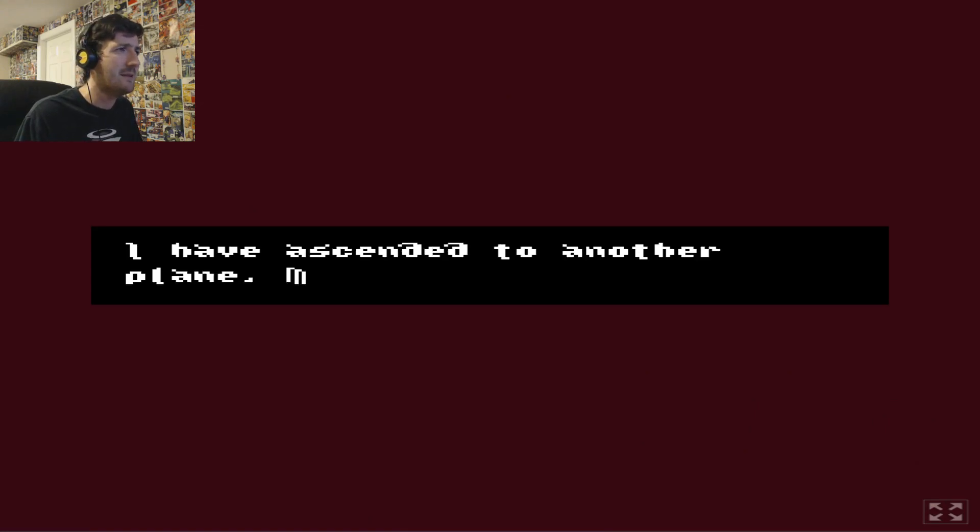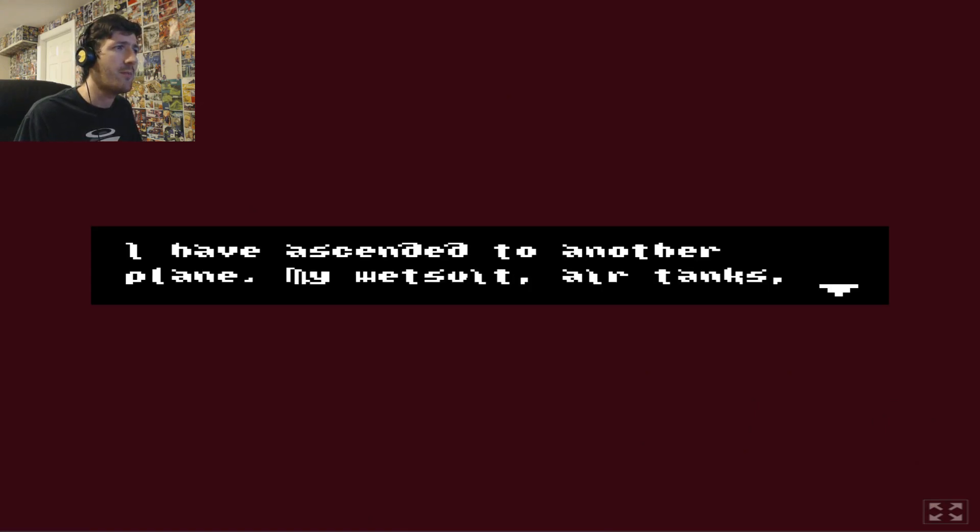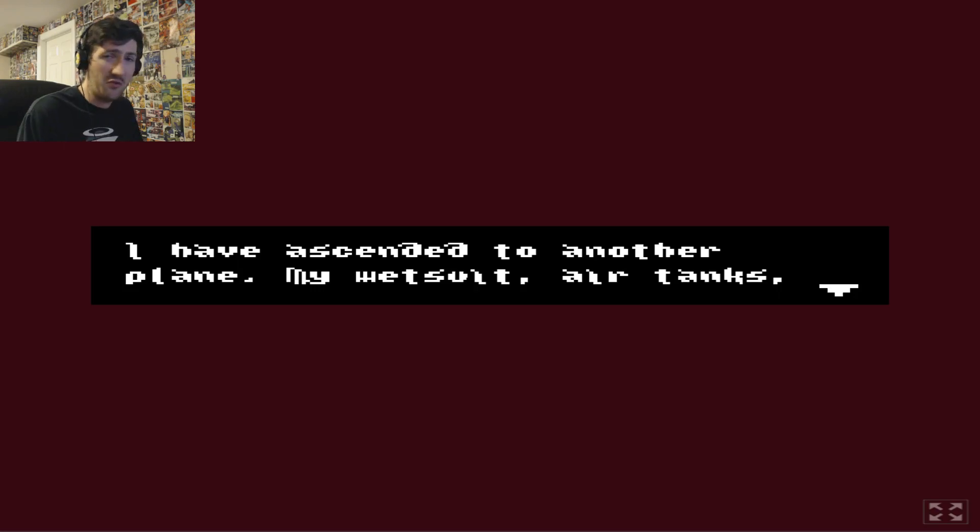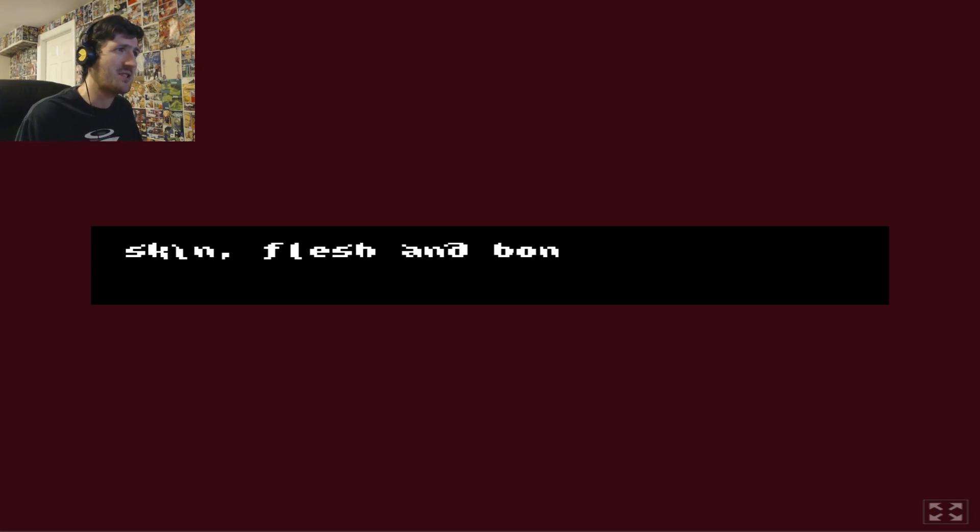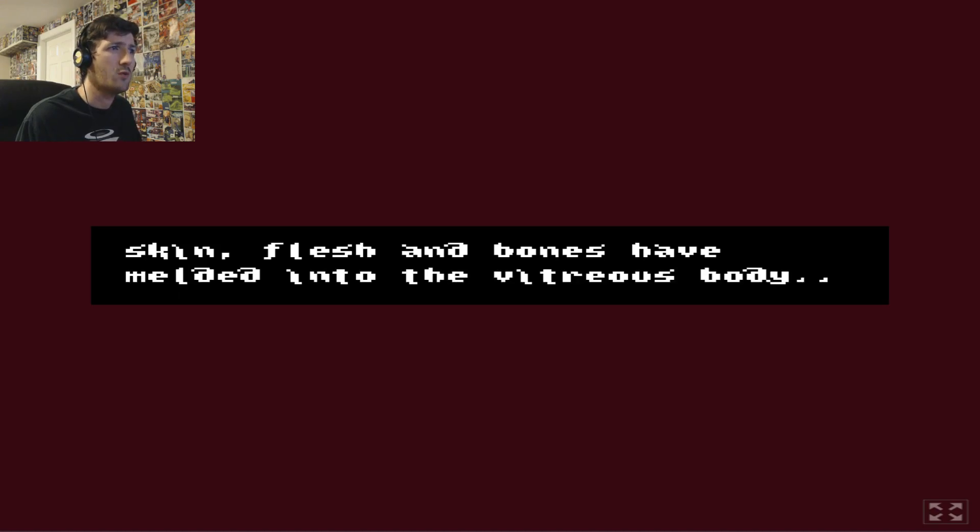Meanwhile, I have ascended to another plane. My wetsuit. Air tanks. None of which were visible. Skin, flesh and bones have melted into the vitreous body.